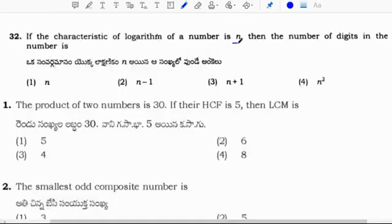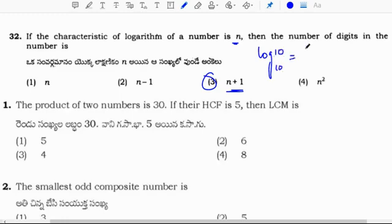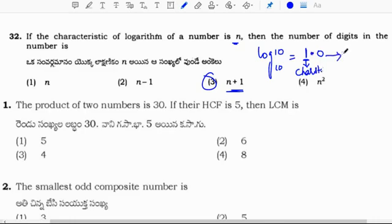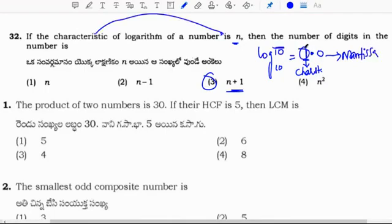The characteristic of a logarithm of a number is n. The number of digits of the number is n plus 1. For example, log 10 value is 1, so the characteristic is 1, and number of digits is 1 plus 1 equals 2. The integer part before the decimal is called the characteristic, and the decimal part is called the mantissa. If characteristic is n, number of digits is n plus 1.